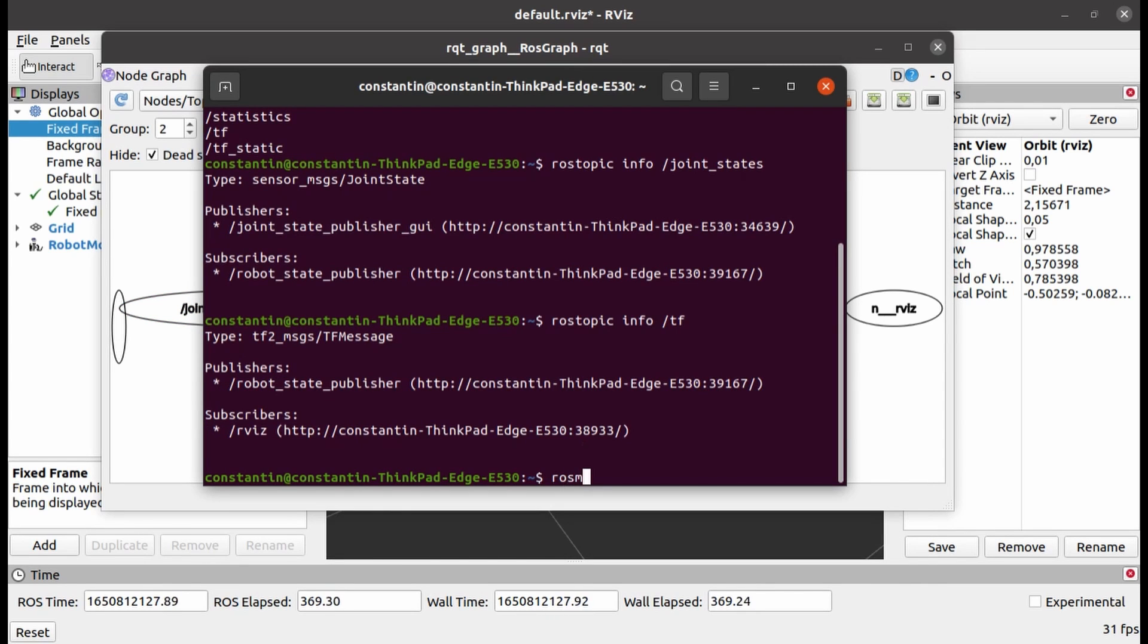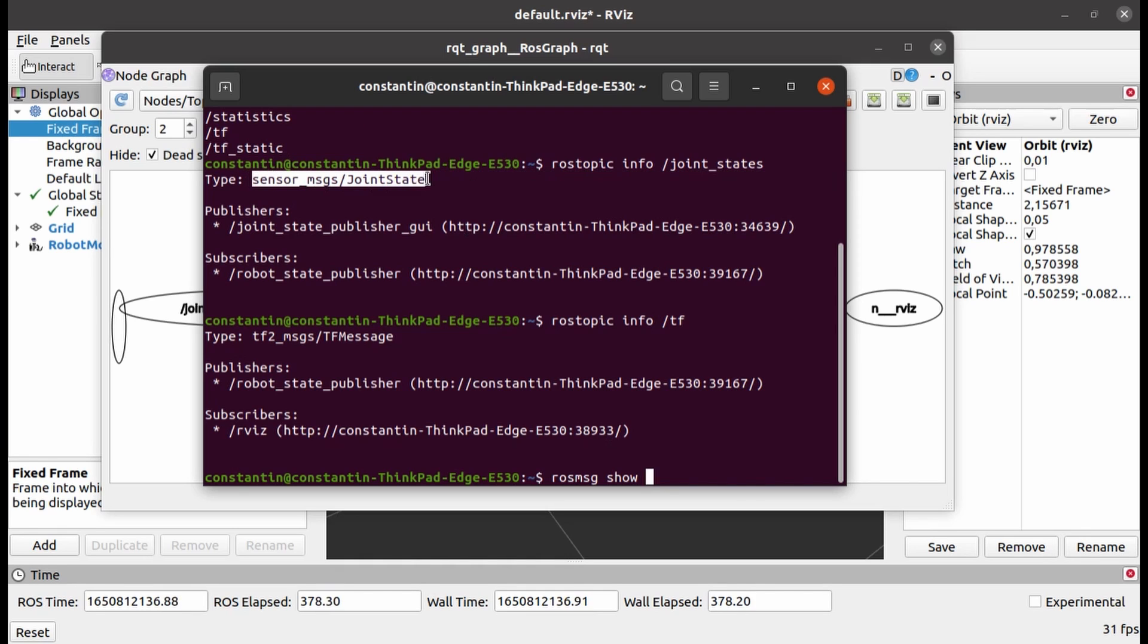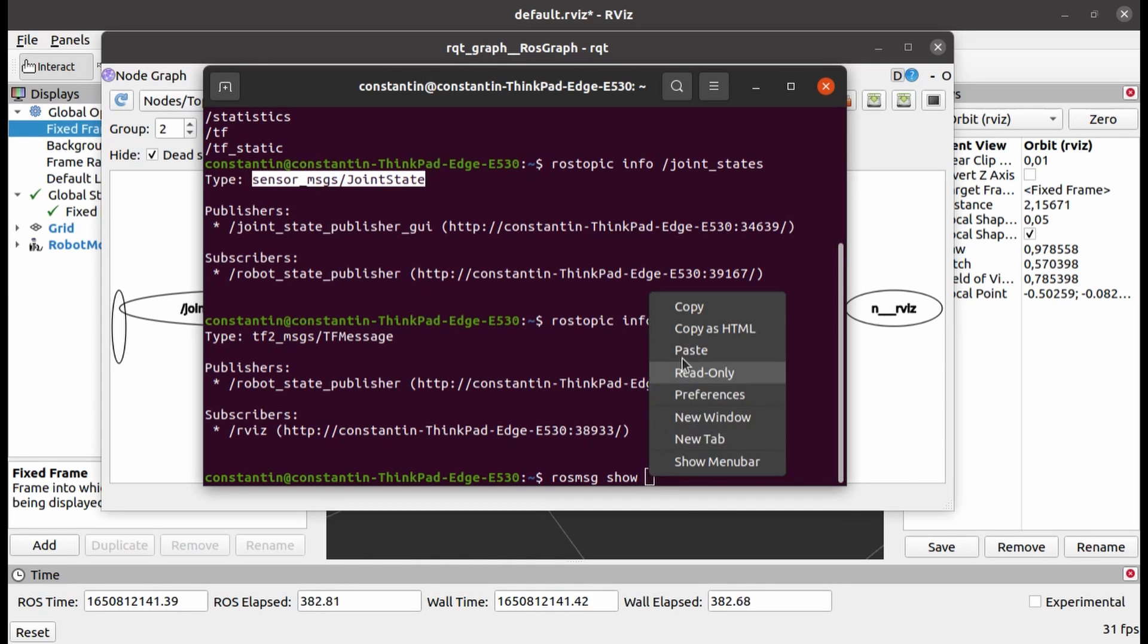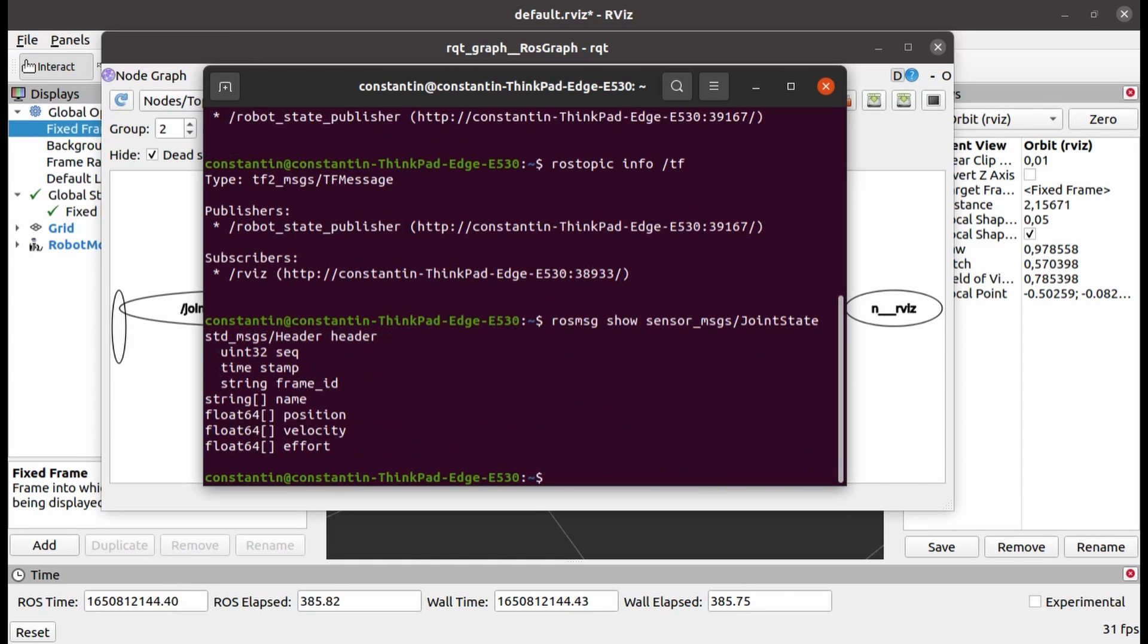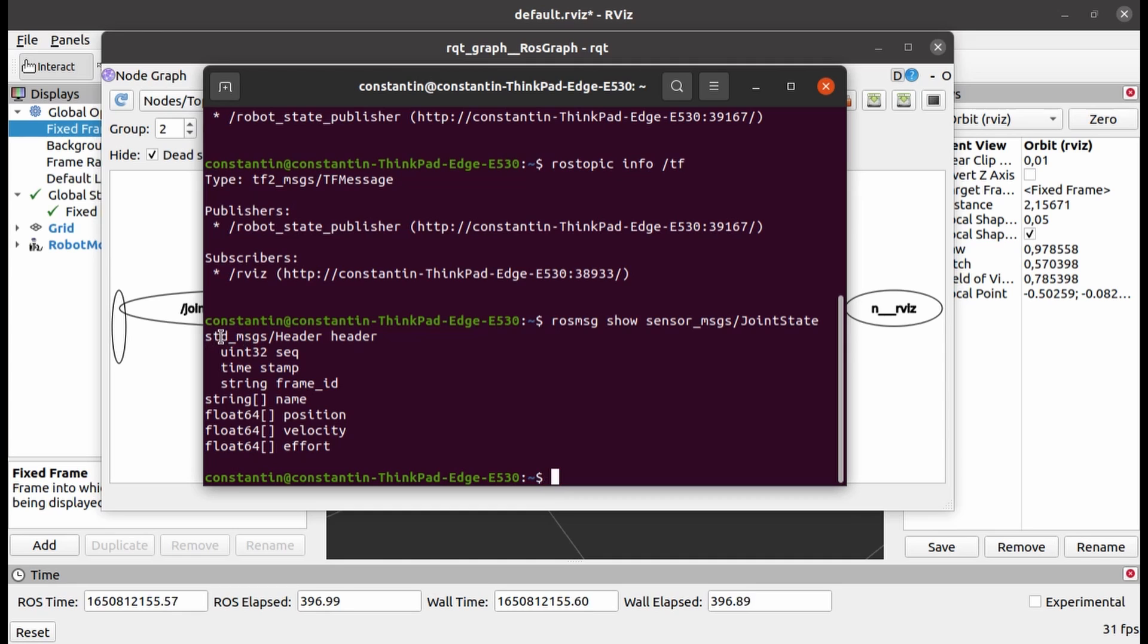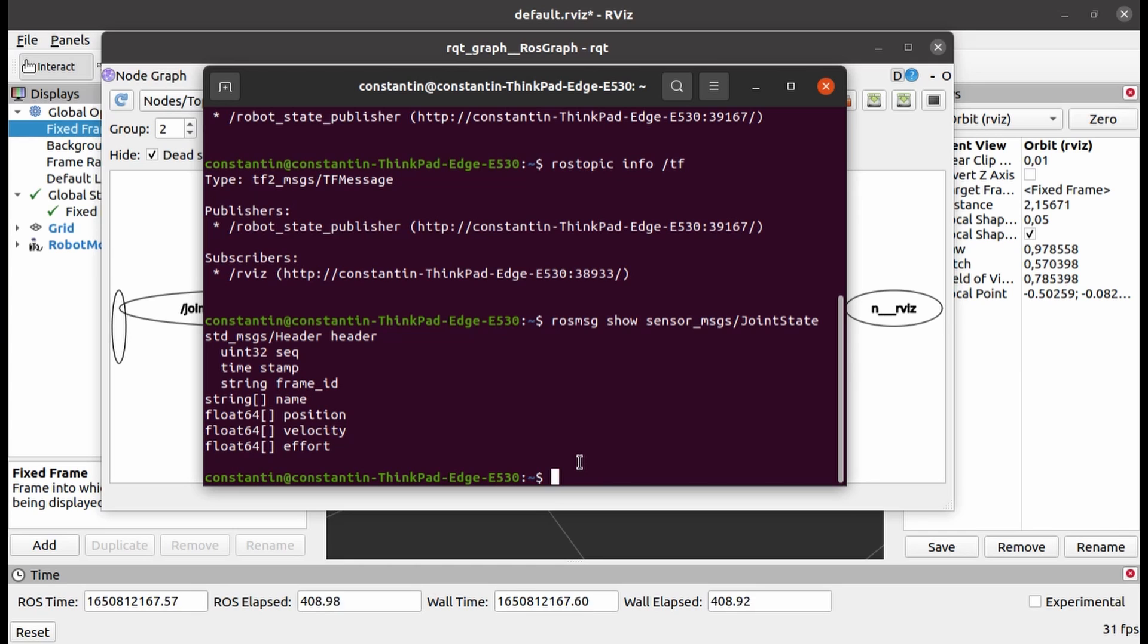If you want to get more info about type of the message, you can use ros-message show command followed by the message type, and you will get full message definition. Here you can see that joint state message, which belongs to Sensor Messages package, basically consists of four arrays, one string array where names of the joints are specified, and three 64-bit floating point arrays where position, velocity, and effort for each of the joints are specified.